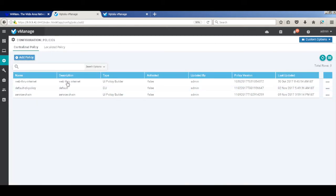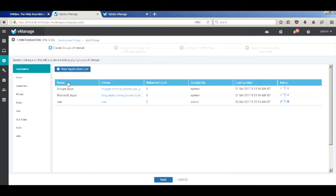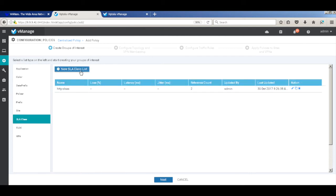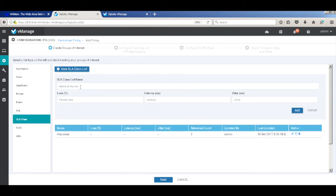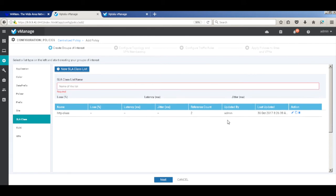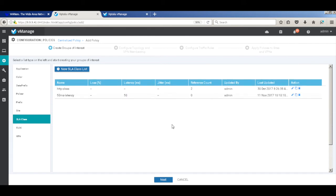Let's add a policy. Here I'll create a new SLA class and call this class 50 milliseconds. Let's add just a latency parameter and leave the other parameters at 0. And there we have our SLA class.